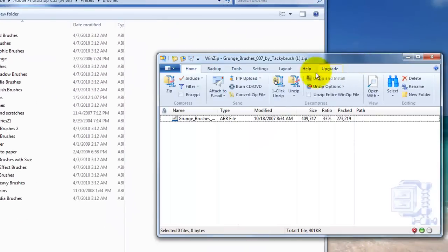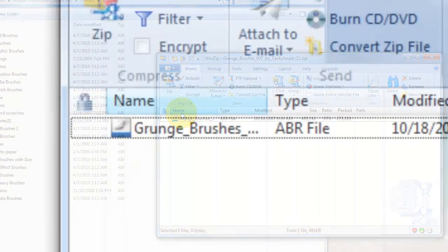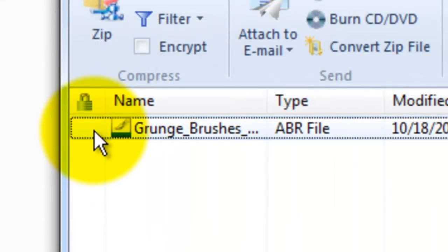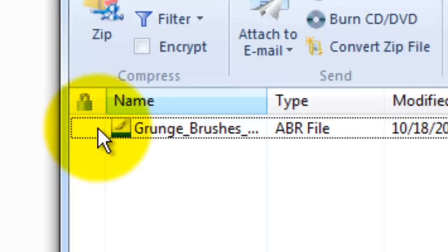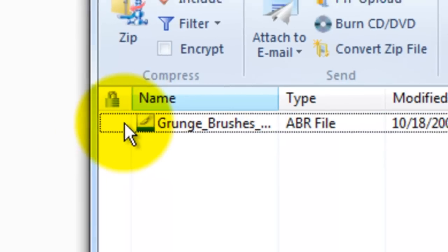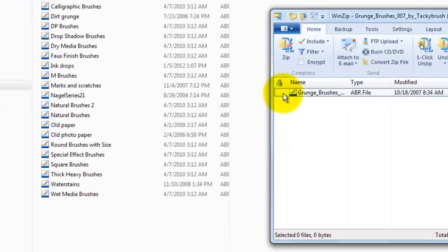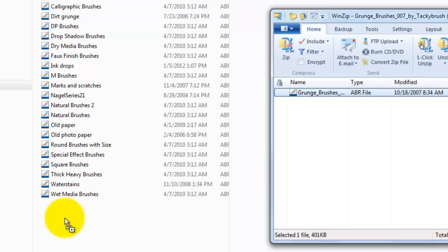Now, go back to the Zip File Extracting window where your new brush file is and simply drag it into the window where all your other brushes are.